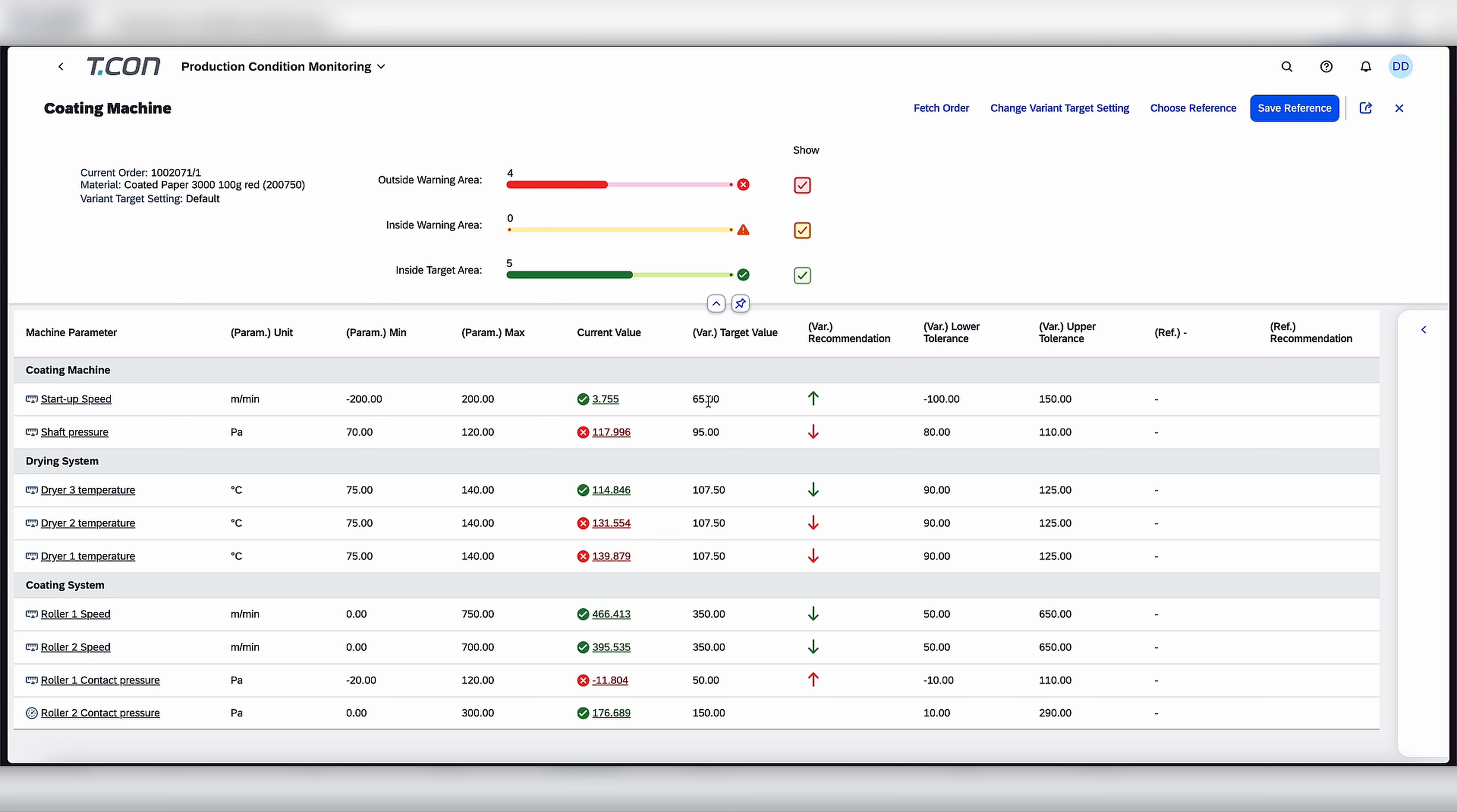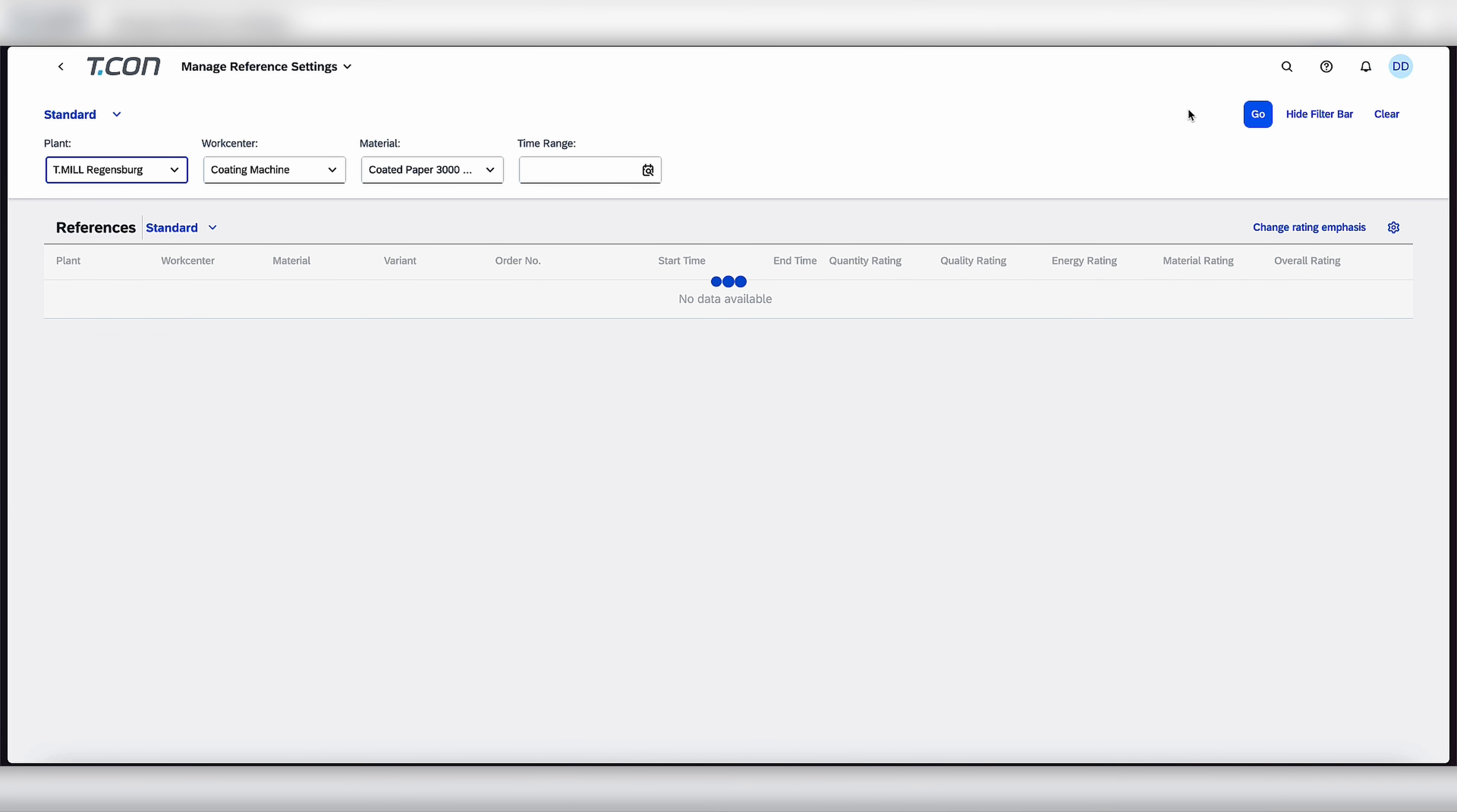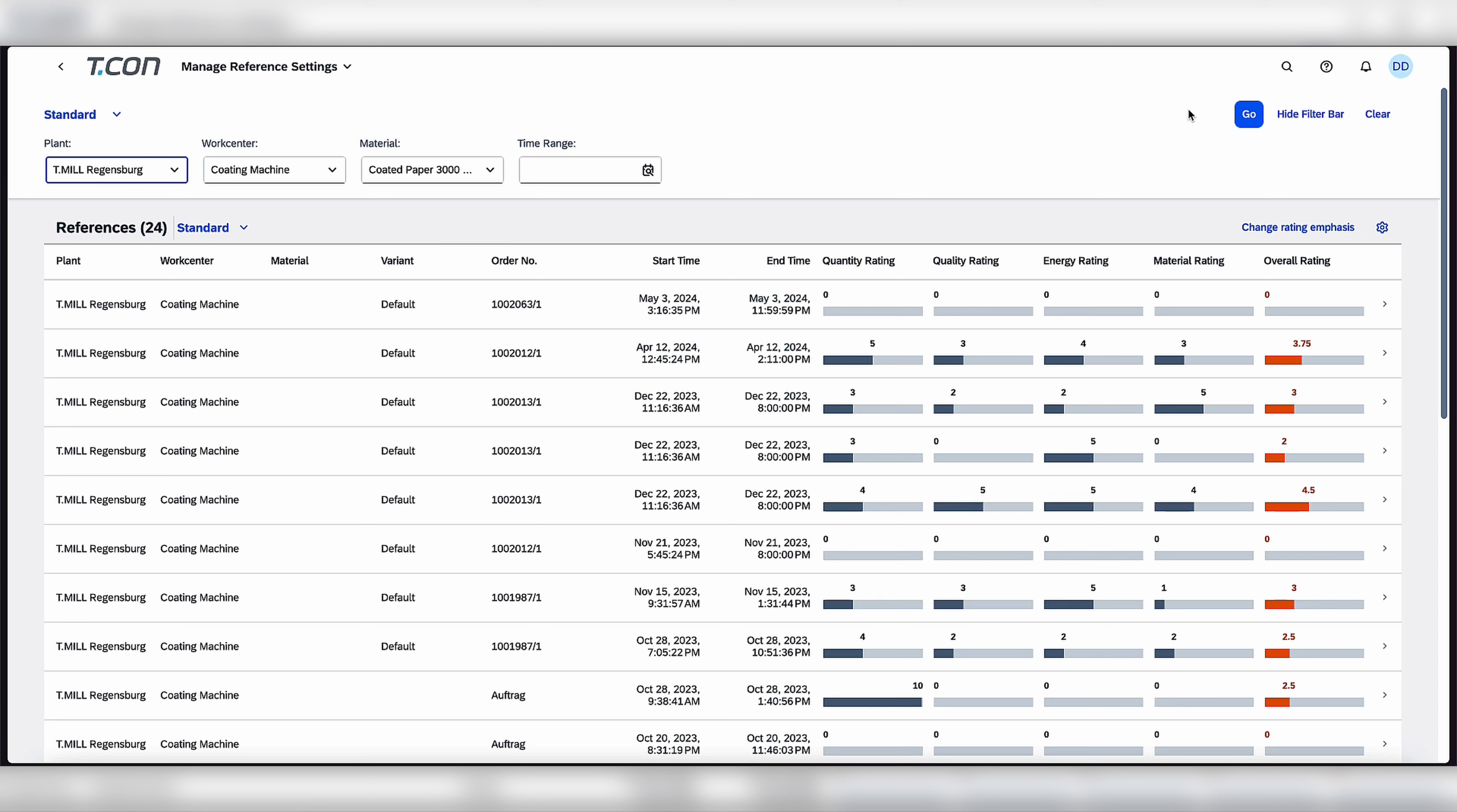And let's say for that production order that we just selected, we want to select a suitable reference for production to ensure that we meet certain quality standards. So we're going to choose reference. Click on that. And we'll load. And what you will see is various different production orders that were completed in the past and how they were evaluated on various different parameters.